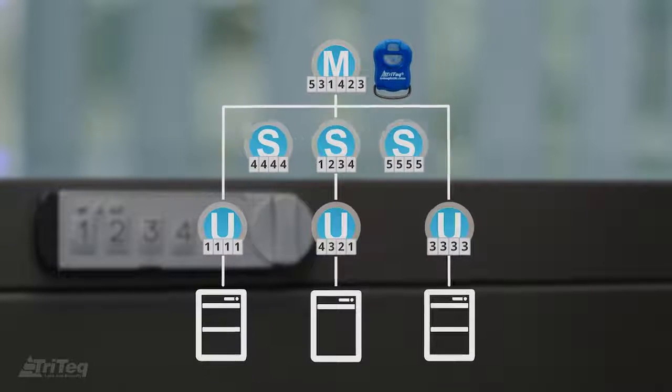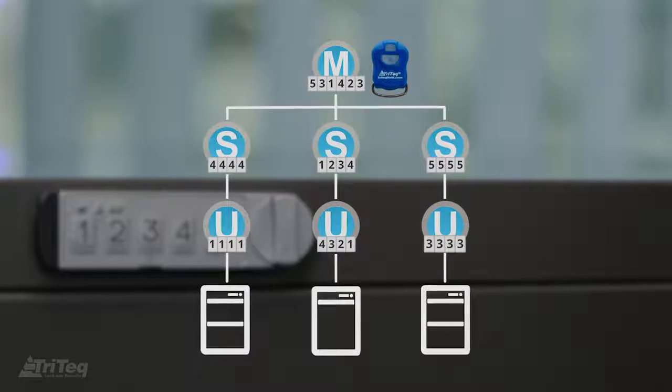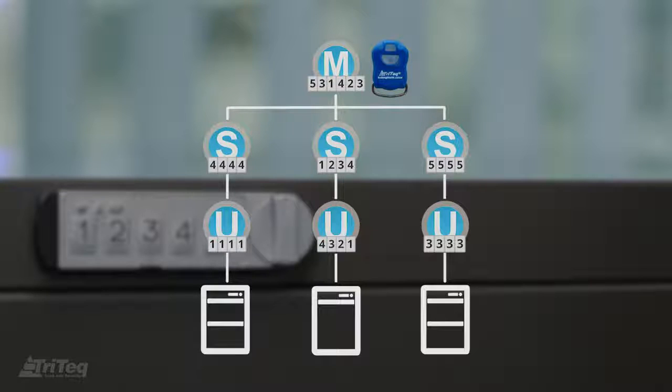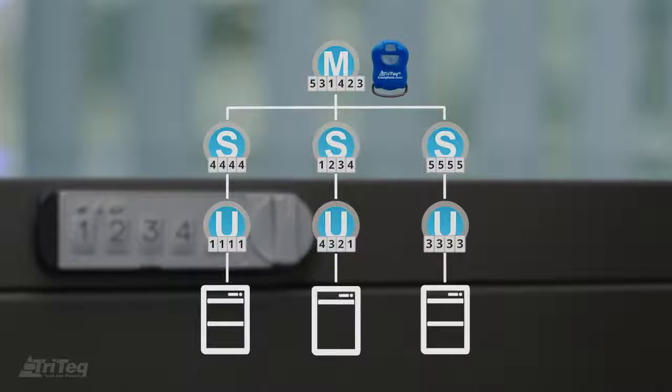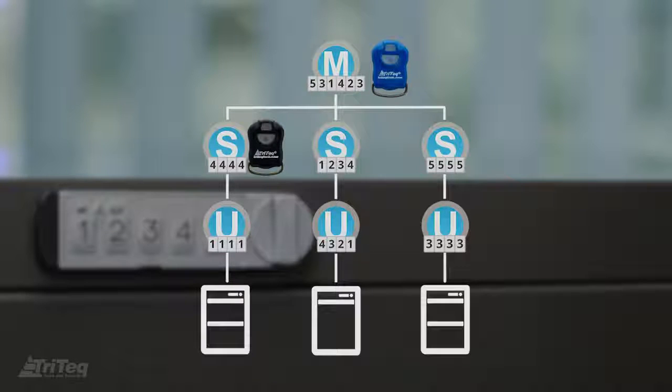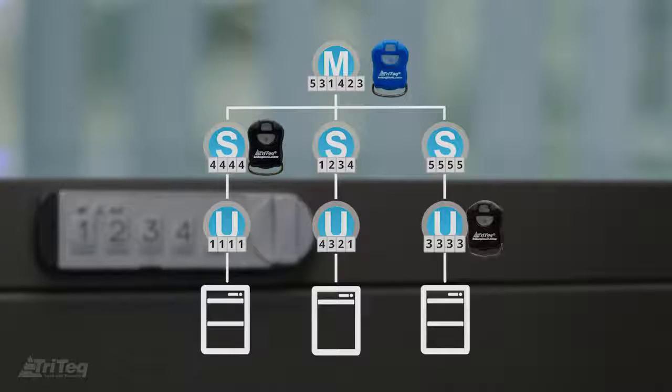You can also have a supervisor code for each lock if desired. At any time, you can add a key fob to use along with the supervisor and/or user keypad code.